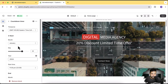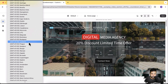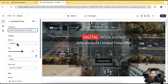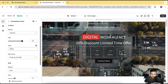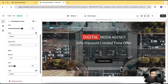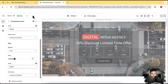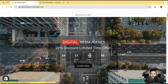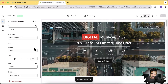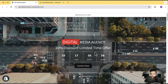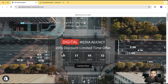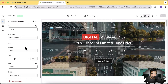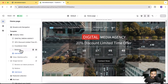Now let's go to the countdown timer block. If I click on that, I have the option to select the time zone and then set the starting and ending date of the offer. My promotion shows a 20% discount limited-time offer ending on July 10th, so the countdown timer will show the timer on the front end. Once the timer is completed, it will automatically be hidden — you don't have to manually hide it.